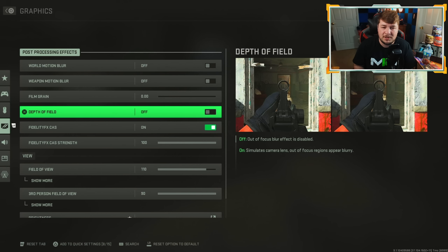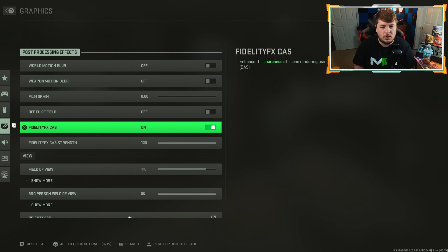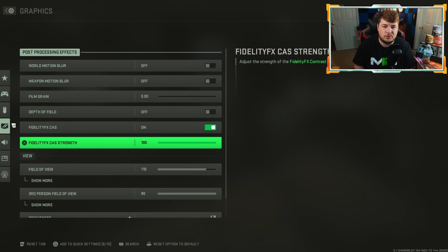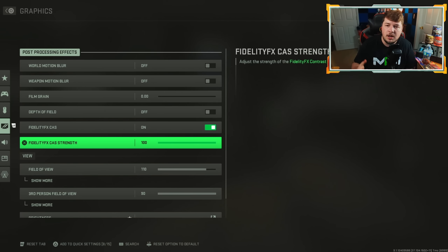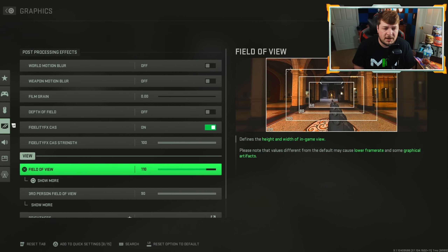This setting automatically comes off — FidelityFX CAS — you're going to want this on and turned up to 100. It will just make everything much sharper and crisper. This is the most important graphic setting. It just makes everything sharp. Getting down to field of view, I have mine at 110 — this is a personal preference, whatever you're comfortable with is what you should be running.